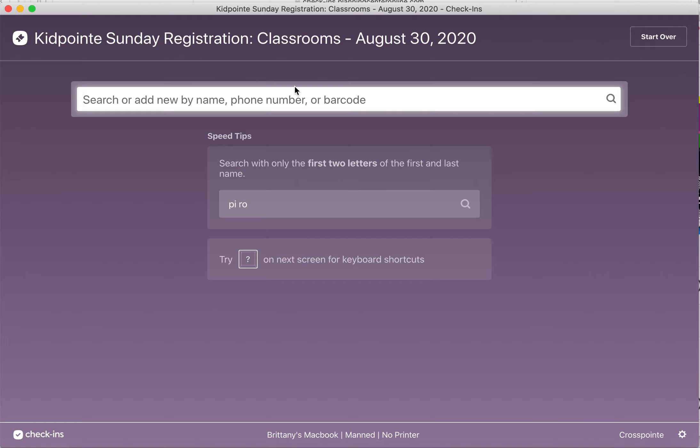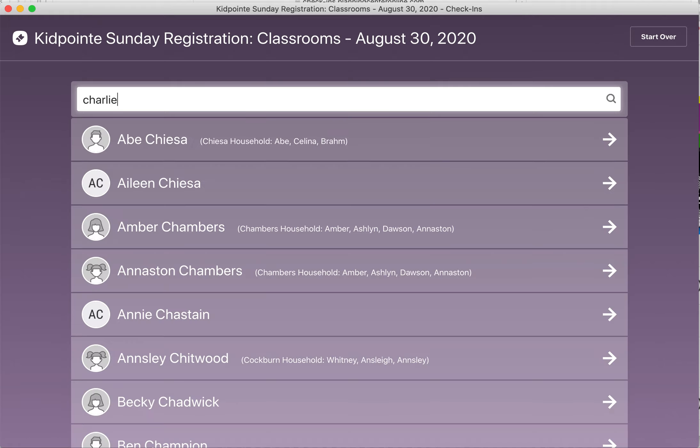I just wanted to shoot out a couple reminders and also address a couple of questions. First, I wanted to remind you how to check in a child who is not pre-registered and to make sure that they get checked into the right service.